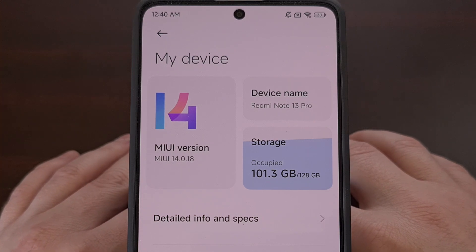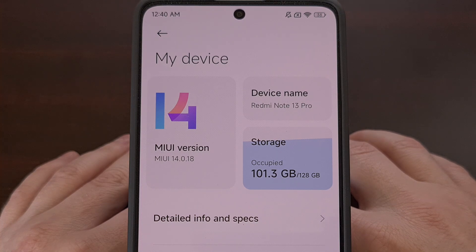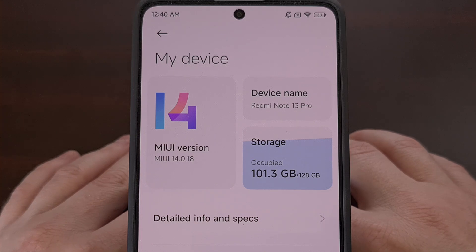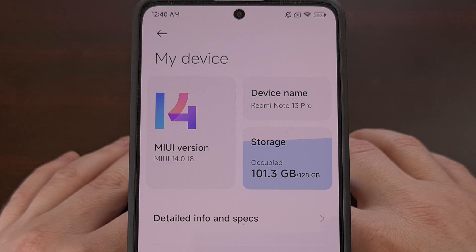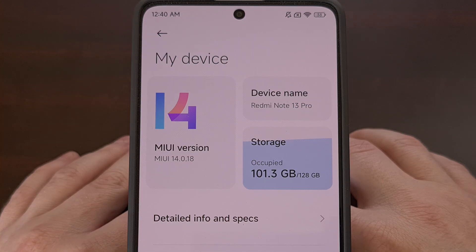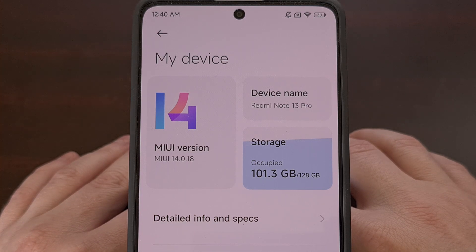Recovery mode on Android is usually filled with a lot of different tools, but Xiaomi actually keeps this pretty slimmed down on their Redmi sub-brand. But if you're having difficulty booting into Android, if you need to perform a factory data reset, or if you want to connect the phone to Xiaomi's Mi Assistant software, then recovery mode is what you need.